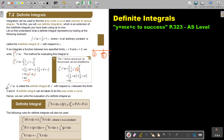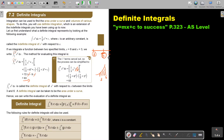This is called the definite integral of x squared with respect to x between the limits three and six. A definite integral can be taken to be the area under a curve. So if that function was x squared and the limits were six and three, the integral would represent that area. We will come back to that later.